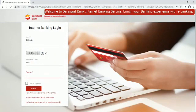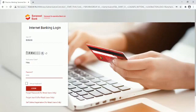Welcome to Saraswat Bank Internet Banking Service. Enrich your banking experience with e-banking.